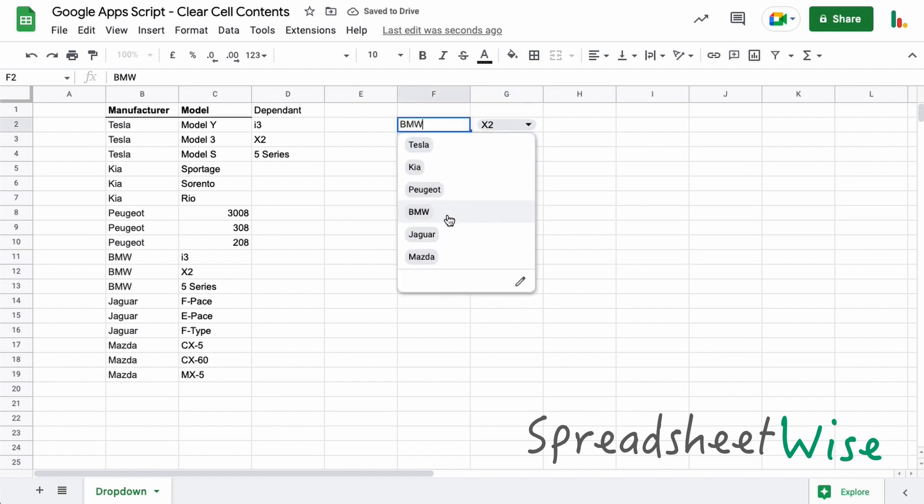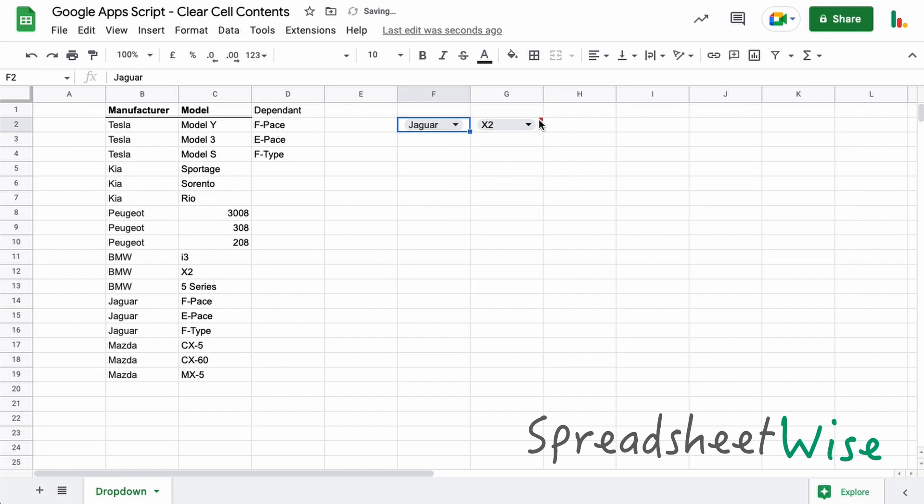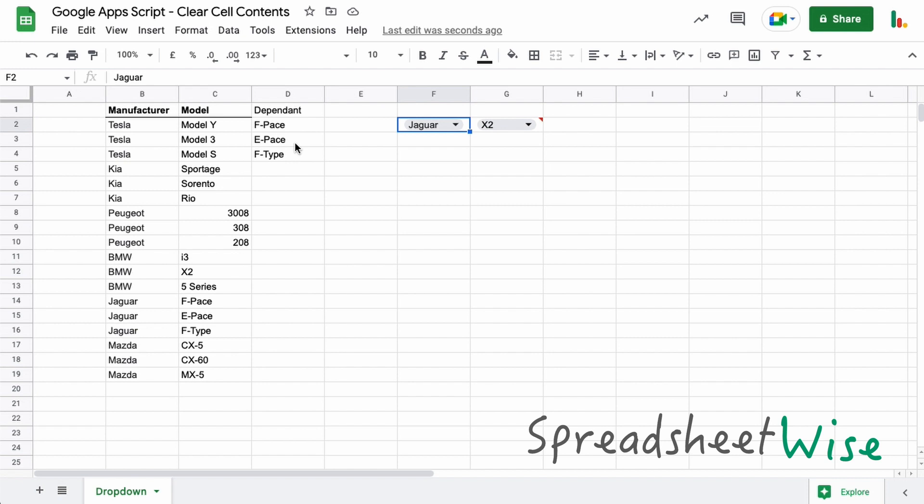But when you change the manufacturer, you get this error come up because this cannot find the model in this dependent drop-down list. So in order to fix that, we need some Google Apps Script to clear this cell contents.